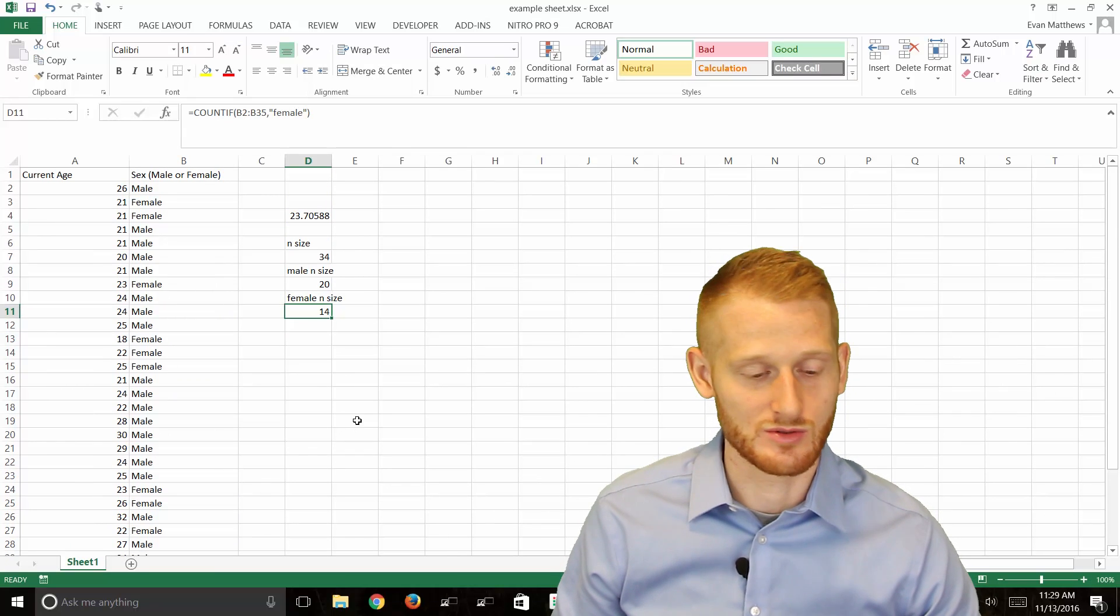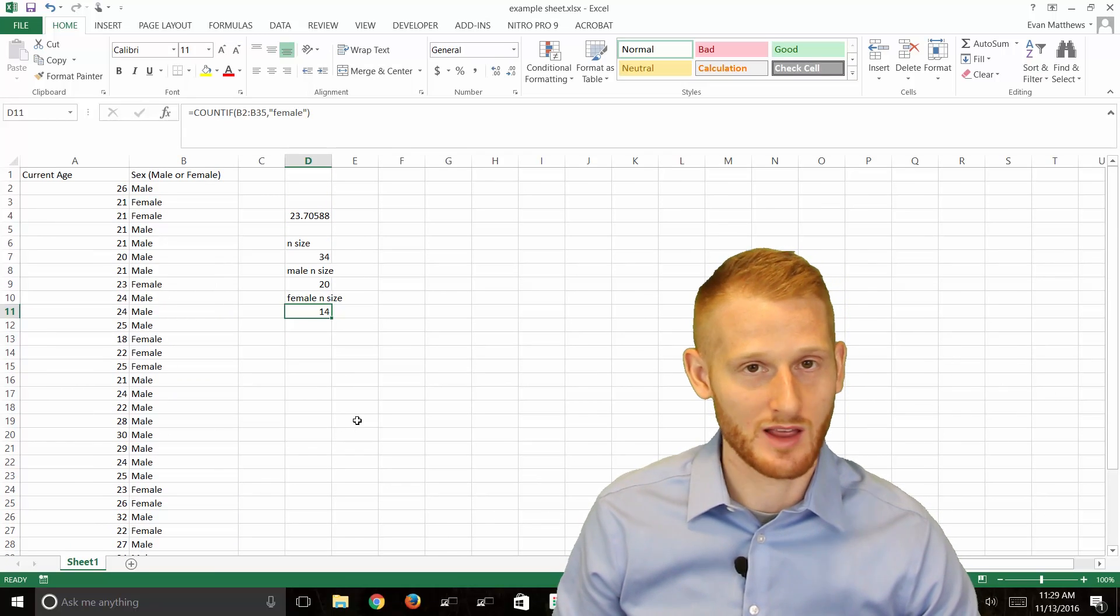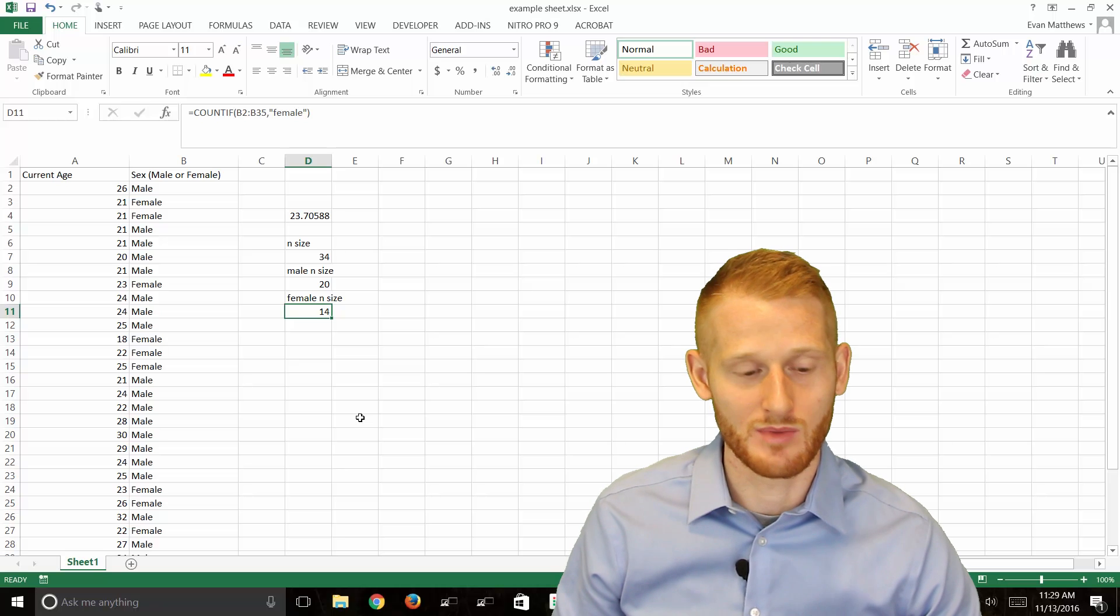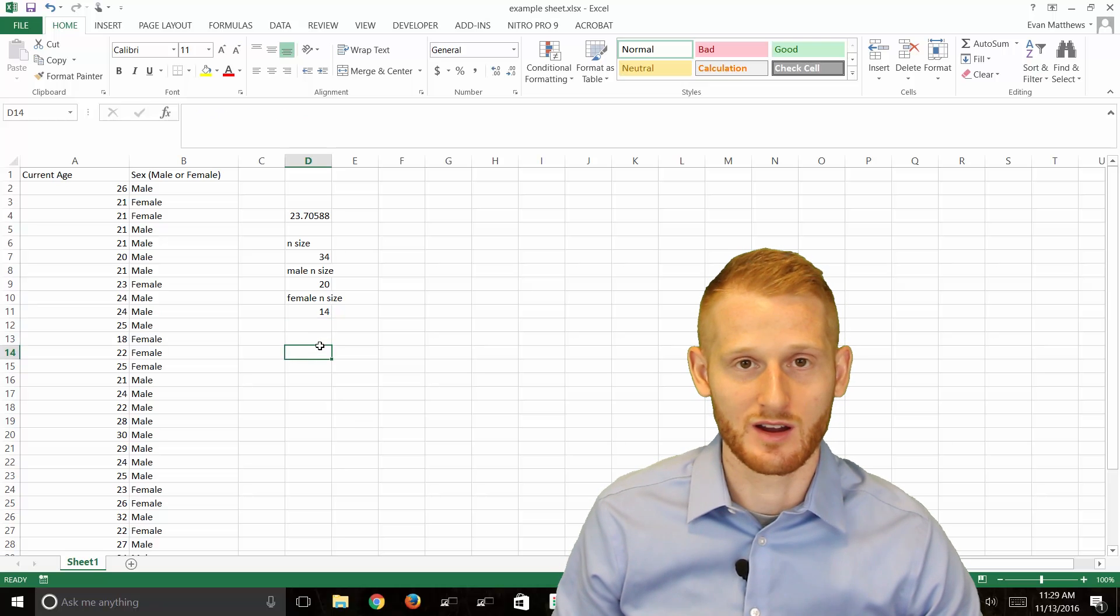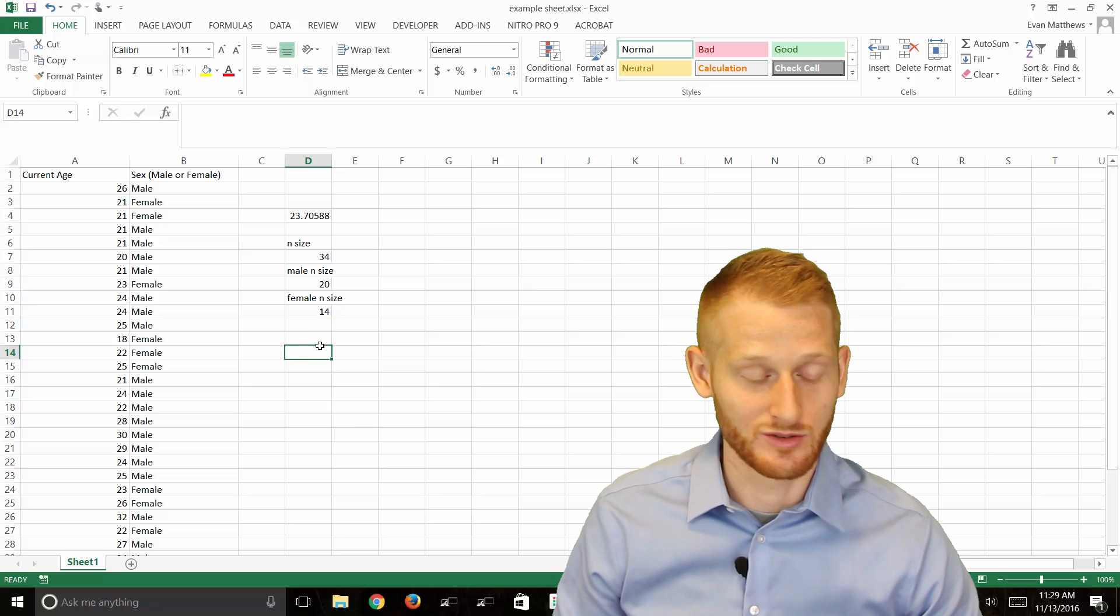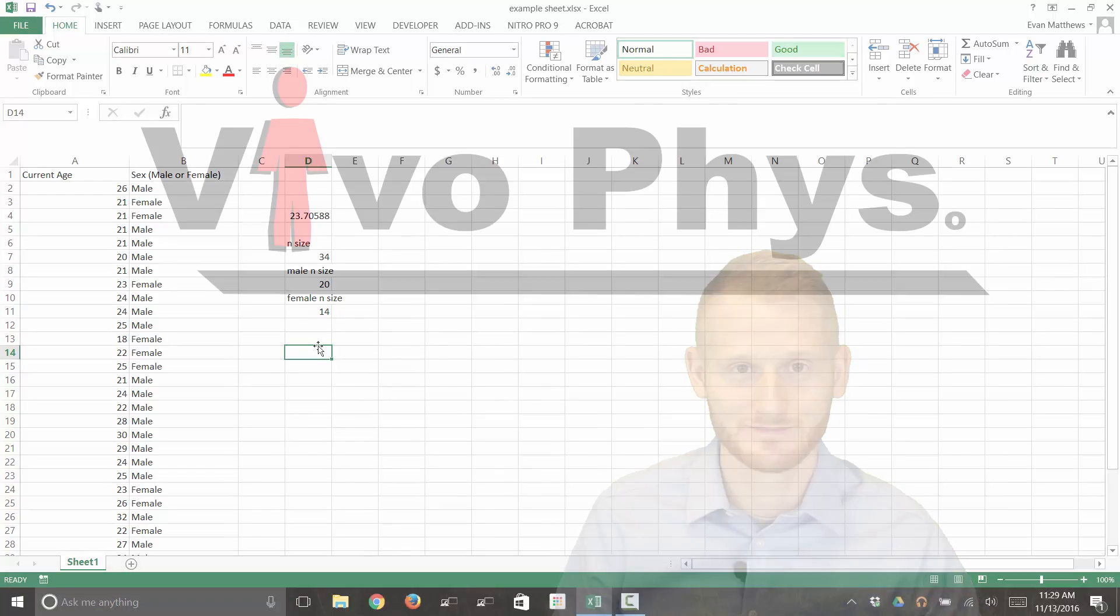That's how to do counting in Excel. You're going to probably need to do that quite a bit. So that's a very quick tutorial and I hope that helped.